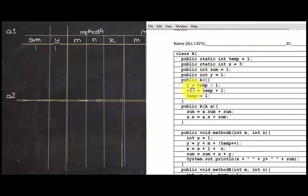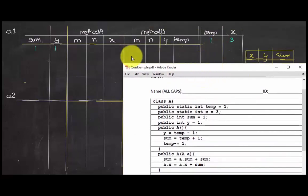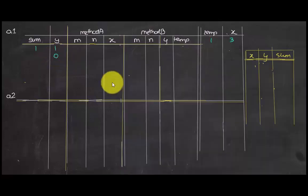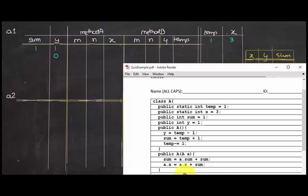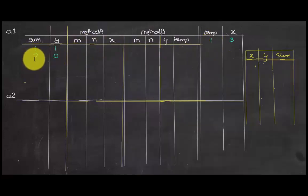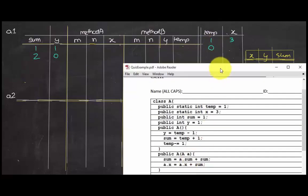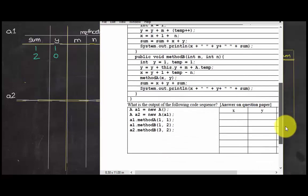We execute: y equals temp minus 1, so temp is 1, 1 minus 1 is 0, so y equals 0. Then sum equals 10 plus temp — temp is 1, so 1 plus 1 gives sum equals 2. And temp equals 10 minus 1, so temp equals 0. This part of a1's constructor is done.